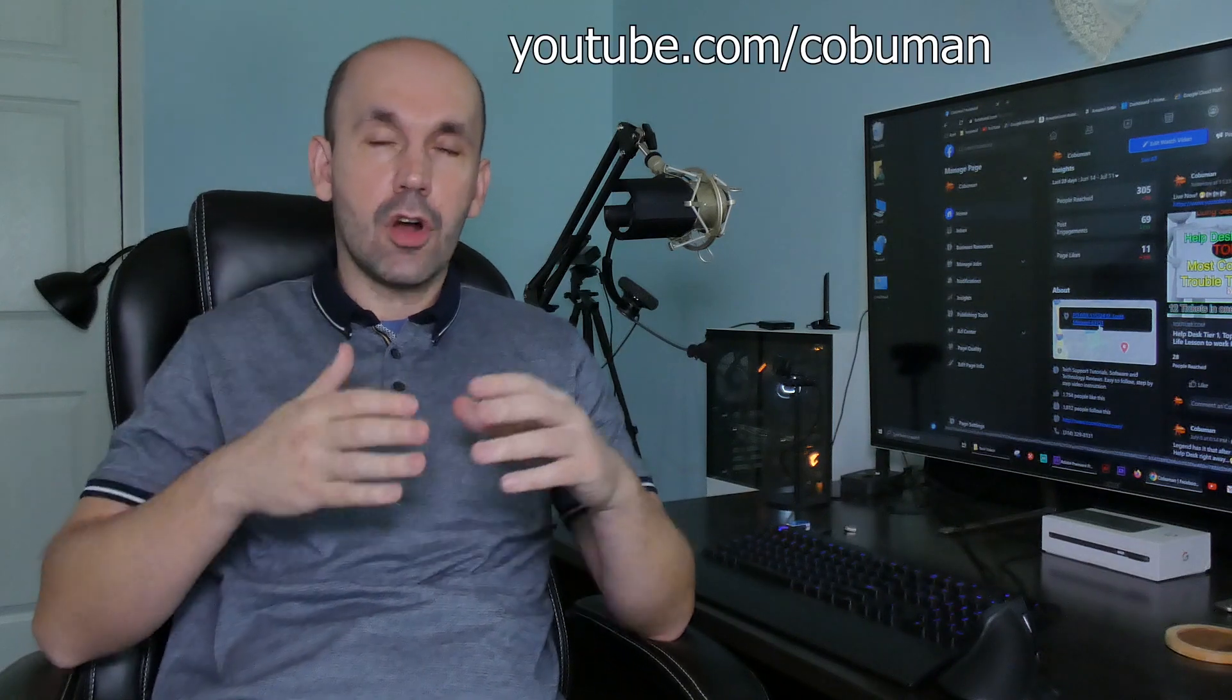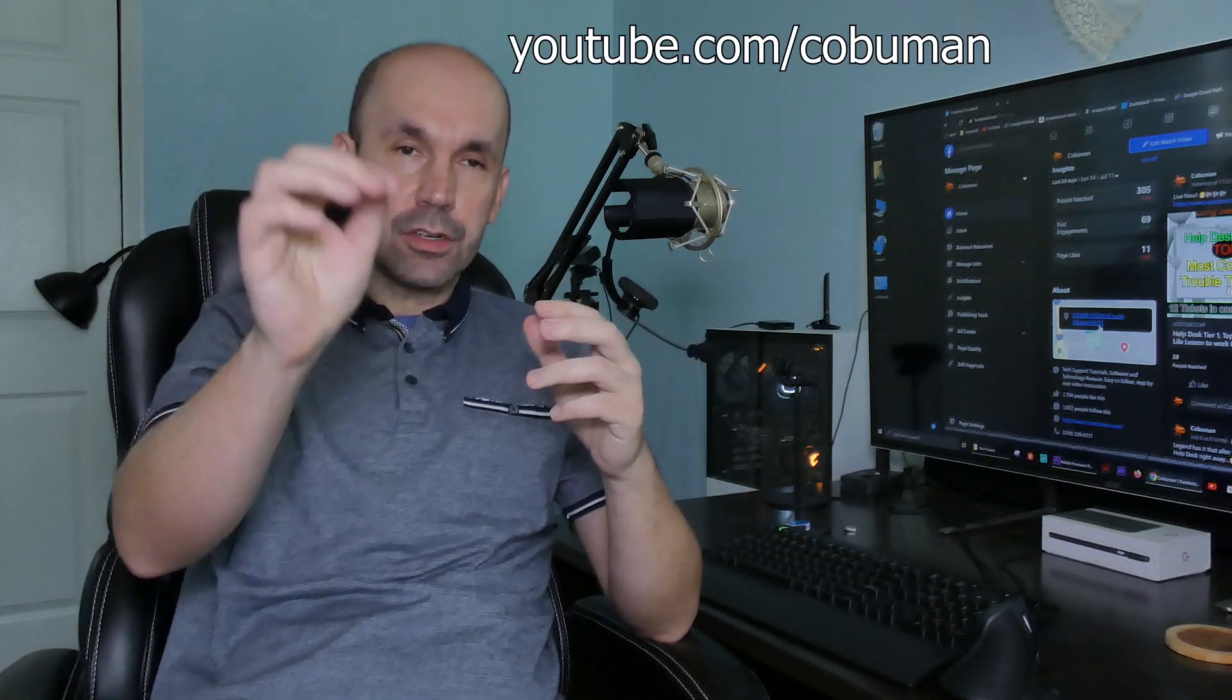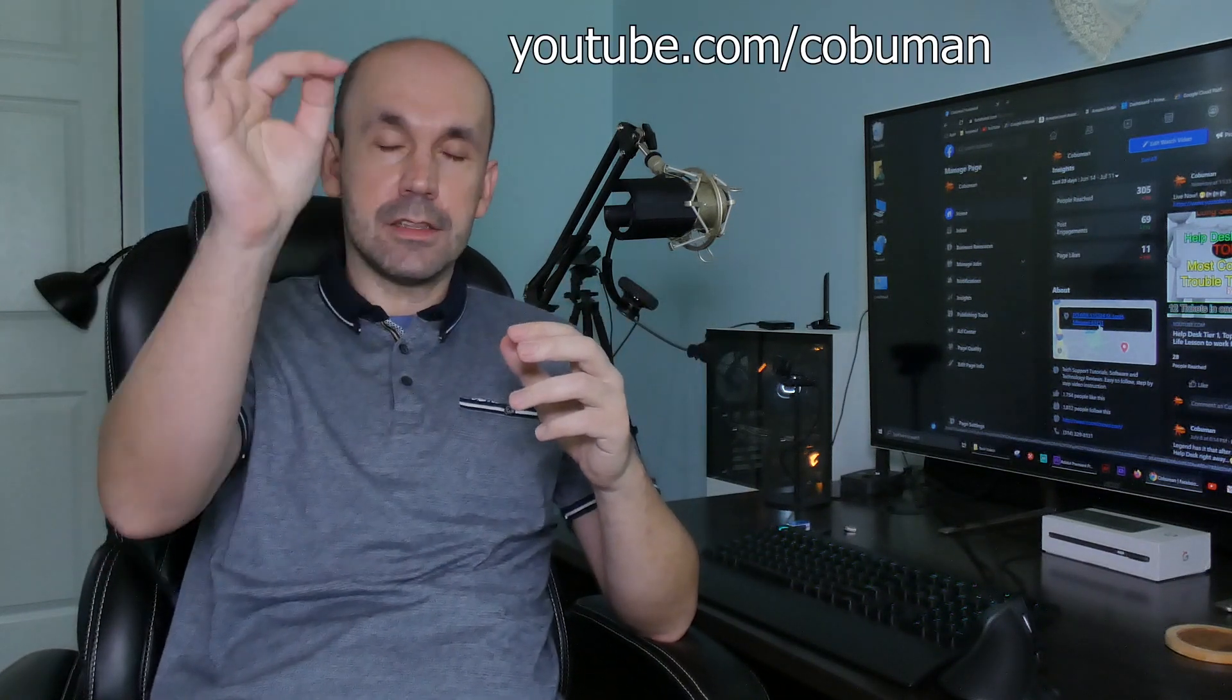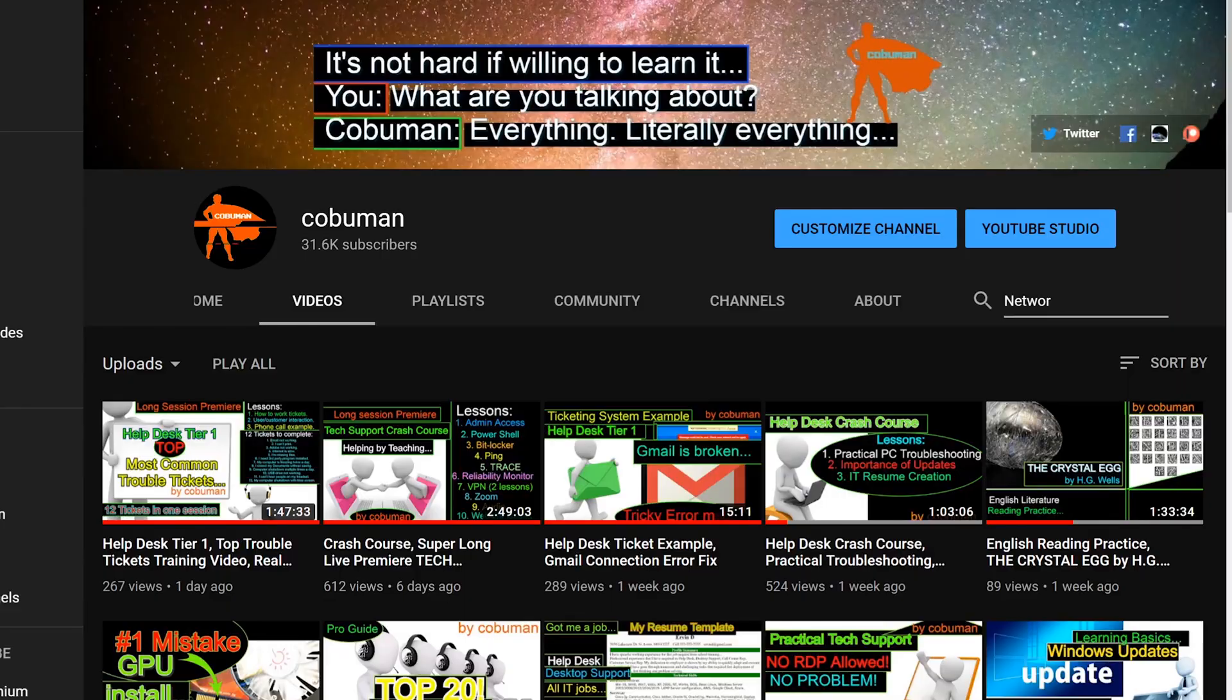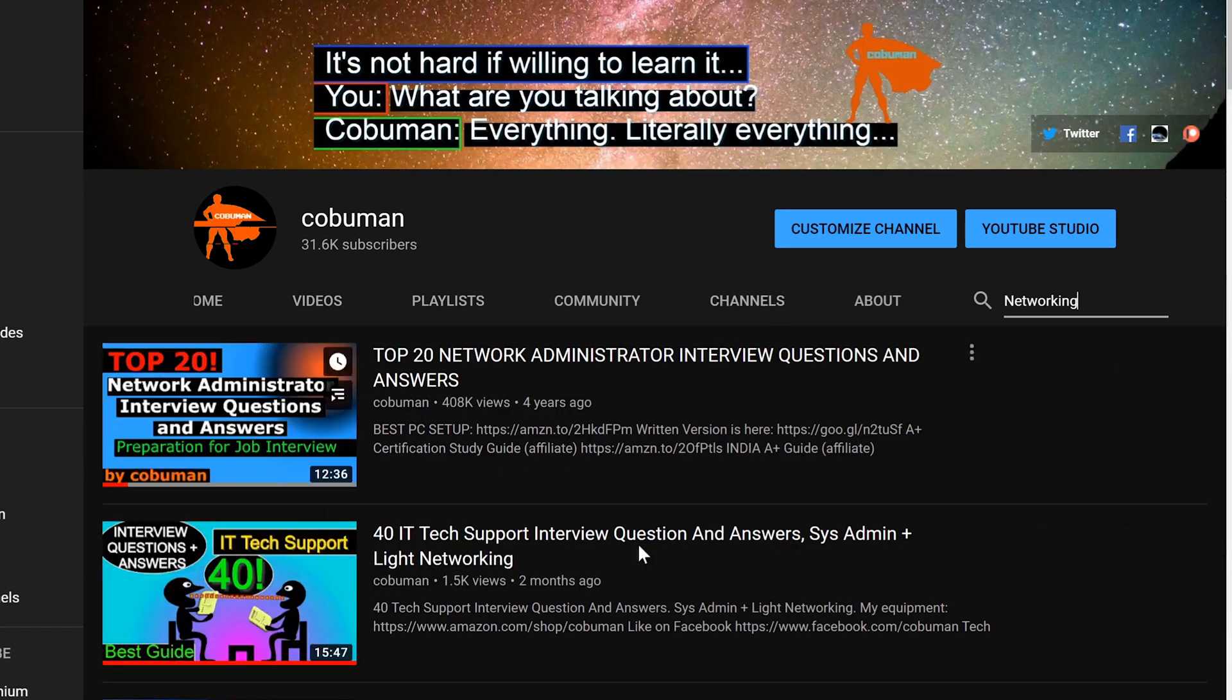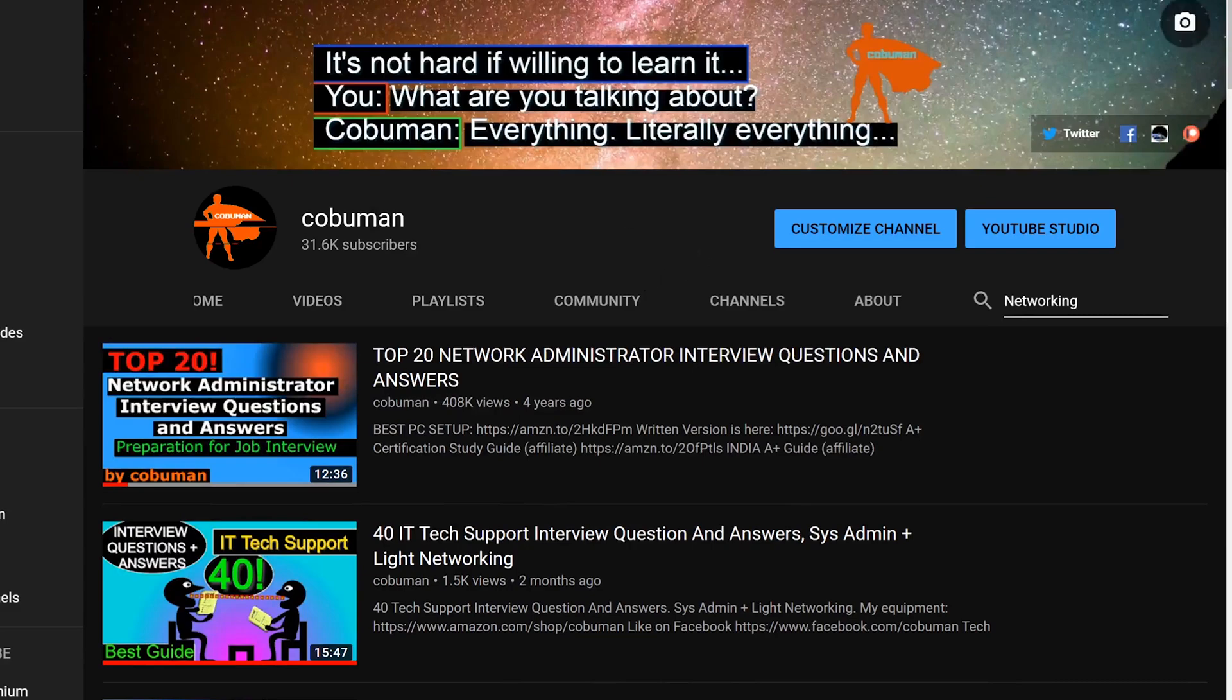You can also go to my channel, just go to youtube.com/kobuman. There is a search button right underneath the picture of the channel. If you want to click on that and just type in the topic, chances are I have it.